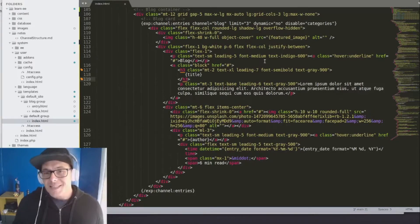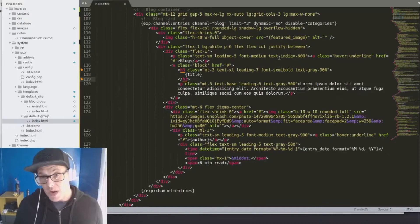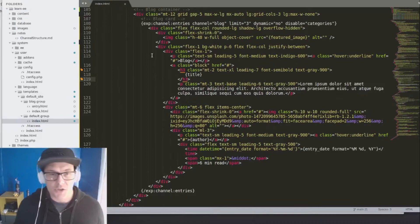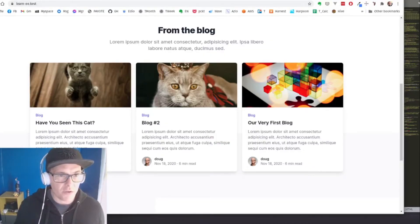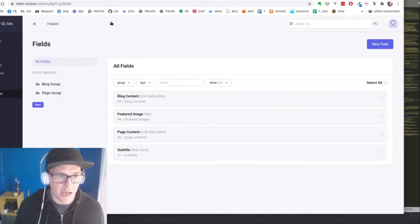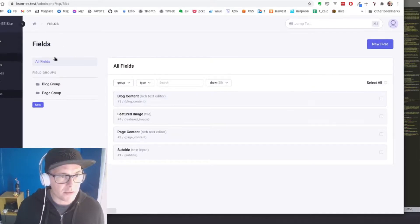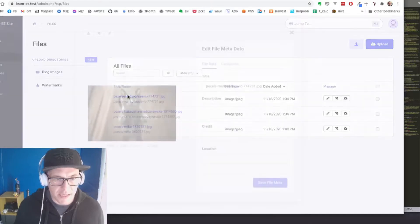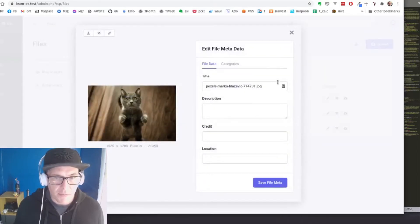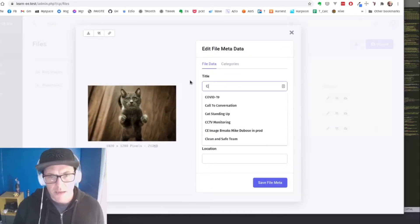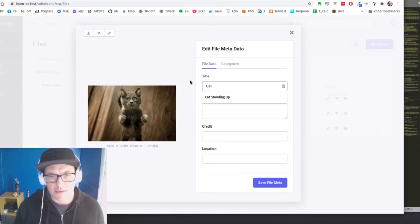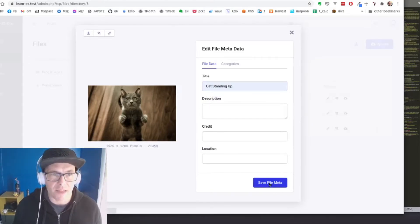But let's say, for example, that I wanted to actually add in an alt tag that describes this image. So let's go in here, have you seen this cat? Let's go find our files. And in our blog images, I'm going to take my standing kitty and we'll say cat standing up. And that's going to be our image title. So let's save that.